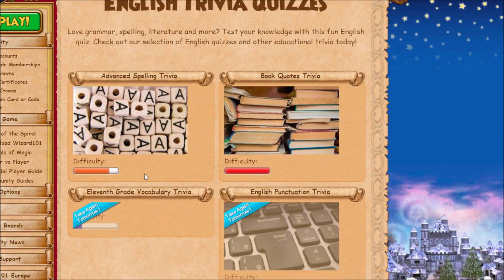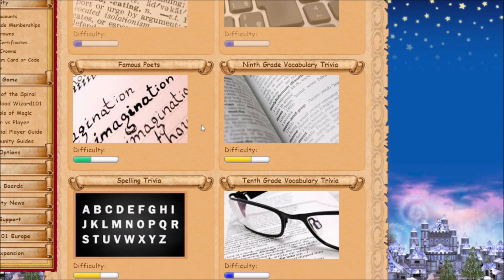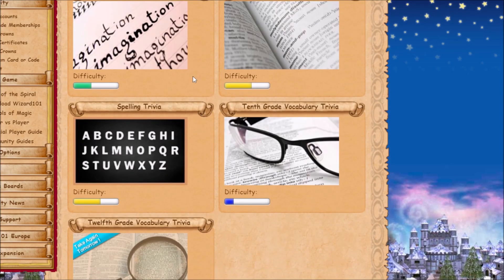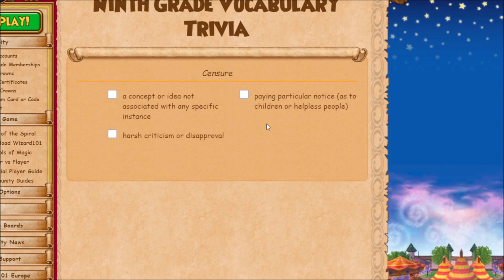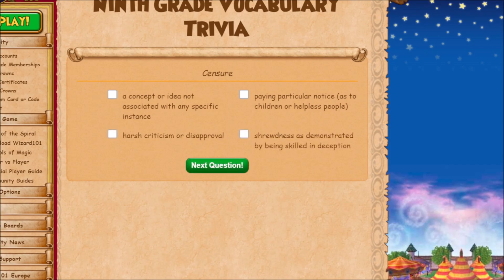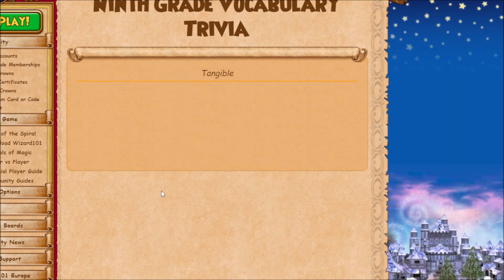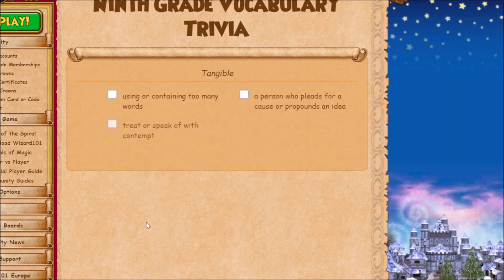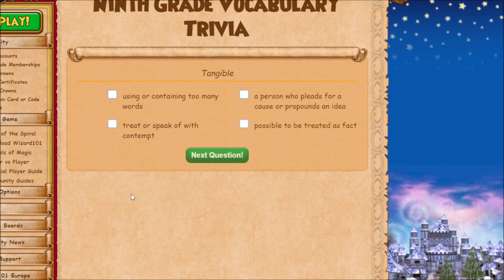The first question: the word is 'censure,' which means harsh criticism or disapproval. Next question: 'tangible.' Now this one's a little difficult if you're trying to look it up online.